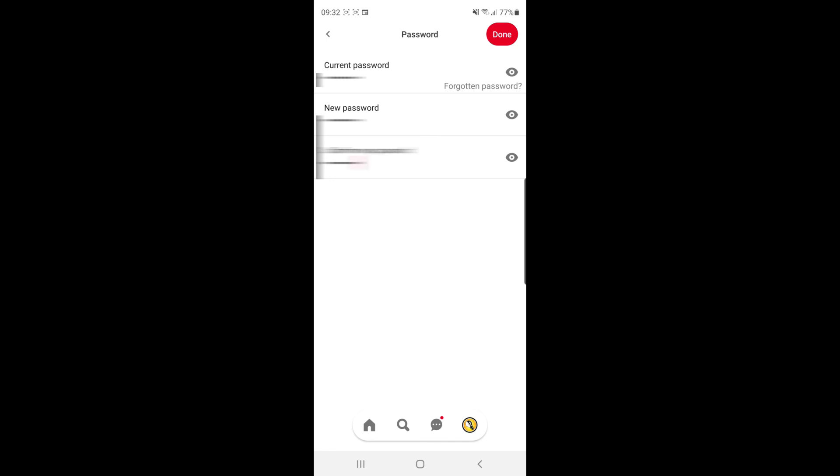Once you click on that, your Pinterest password will have been changed. If this video helped you out, please let me know in the comments below, drop a like on today's video, and I'll see you in the next one.